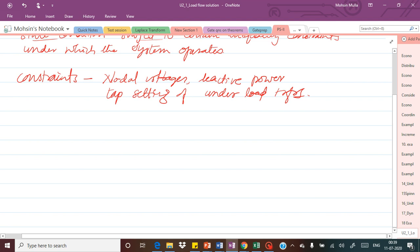Under these constraints, whatever network is being operated, solving that network means: in a particular network we know certain quantities and we need to determine some other quantities. For example, if the total generated voltage at the sending end is known and we want to determine the voltage at the receiving end and the overall power transmitted. Basically there will be four different quantities in the system: real power, reactive power, voltage magnitude, and the phase angle of the voltage.